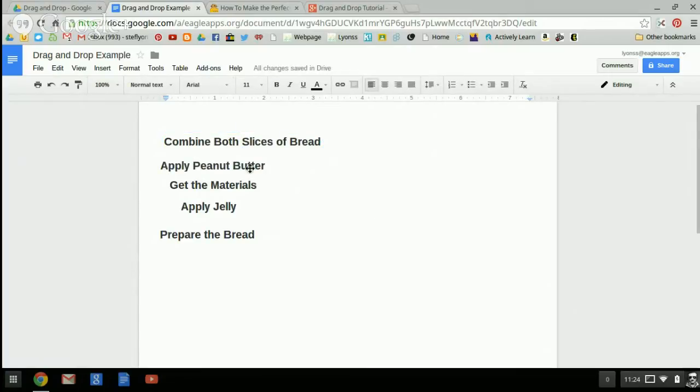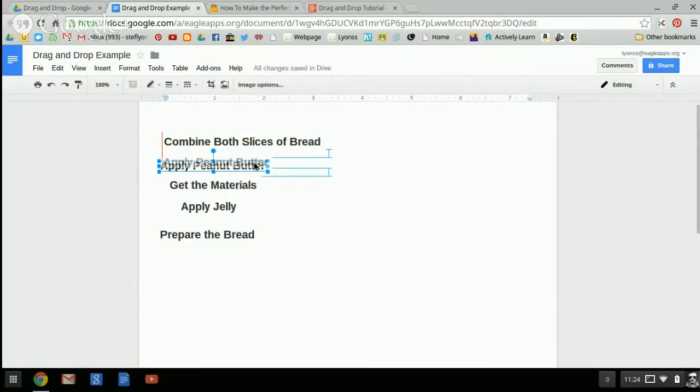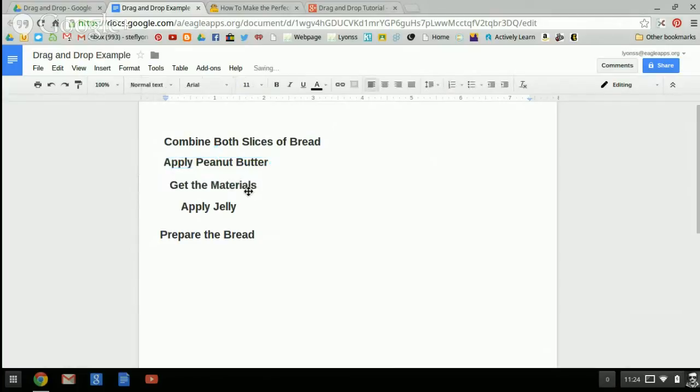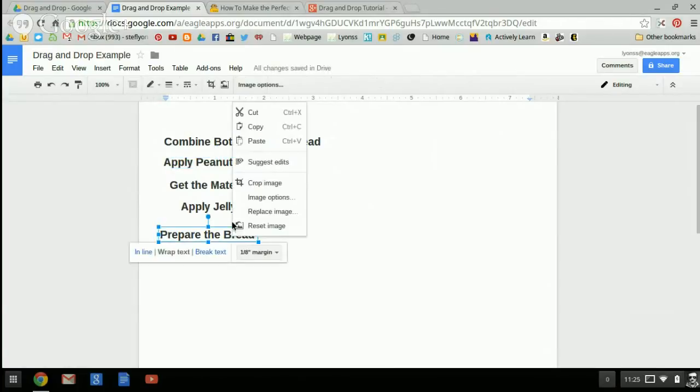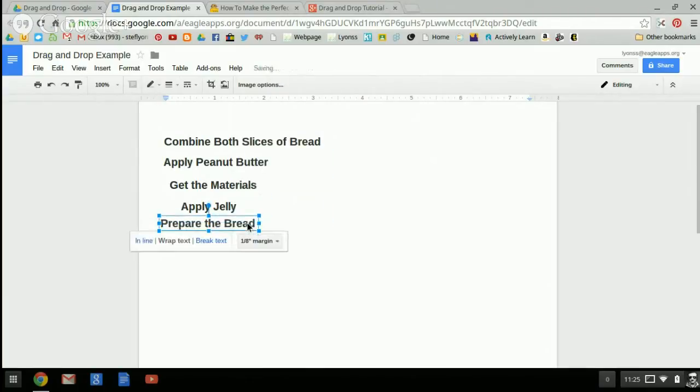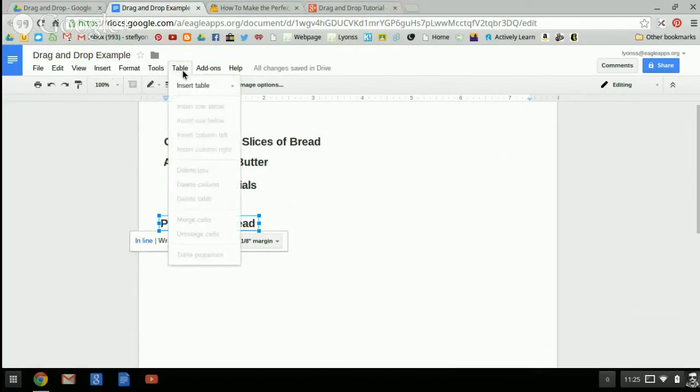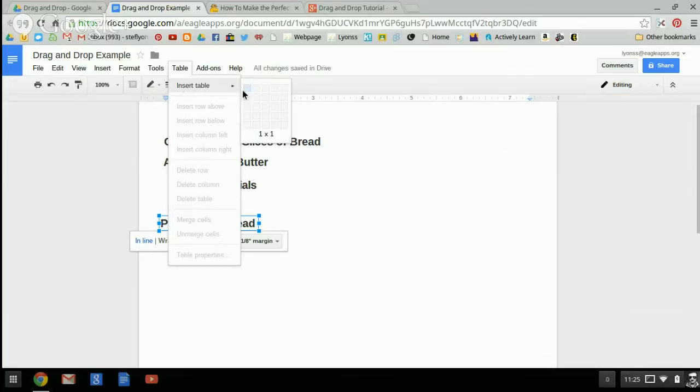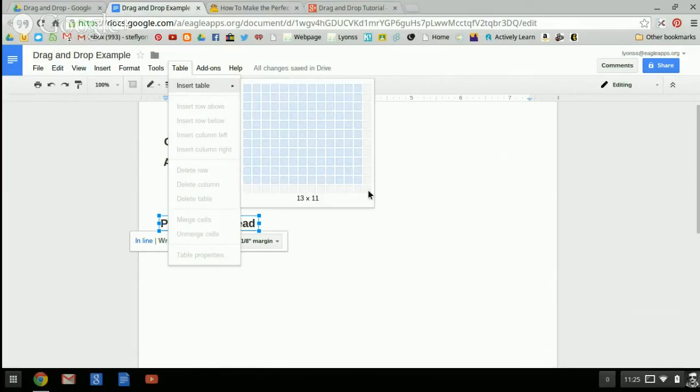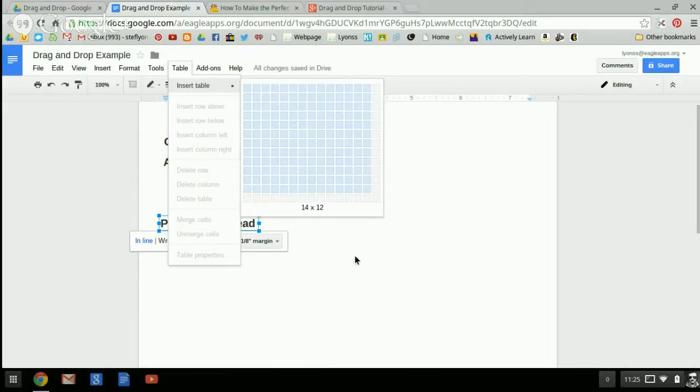The next thing you need to do is create a space for your students to put these items into order. And I found the easiest way to do that is to use the table function. It's up here in your tools. Click on table and insert table and I want them to have five places. So a one by five column to put their options in.